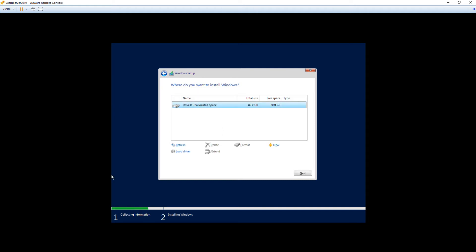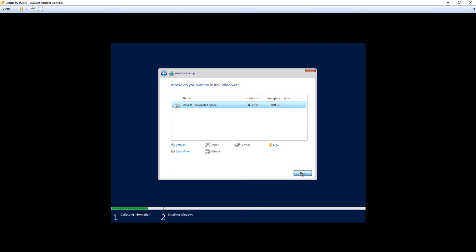We only have one drive here in this server, and you can select and click Next. However, if you want more control, you can take that drive and you can actually create a new partition with it. You can create all the different partitions that you want, and then choose a particular partition that you want to install Windows Server 2019 on. For us, because this is a VM, it's a small hard drive, and there's only really one, we're just going to click it and choose Next, and Windows is going to do all the partitioning for us.